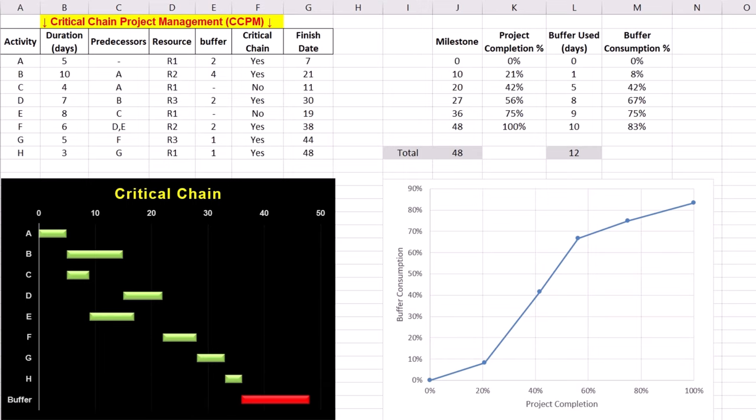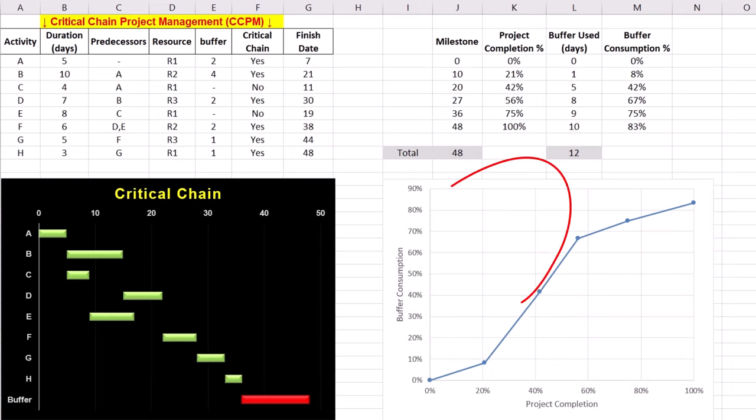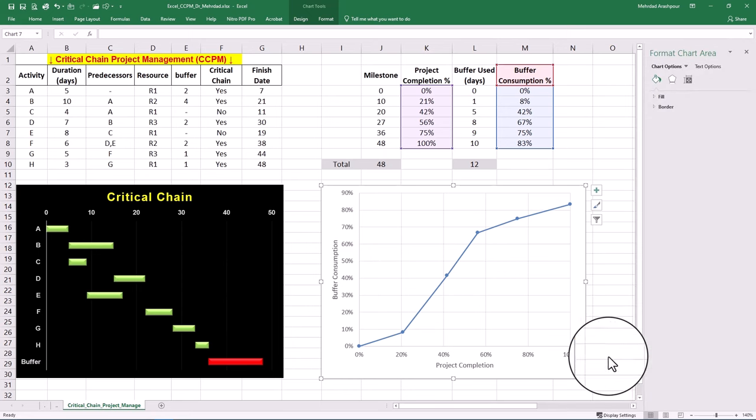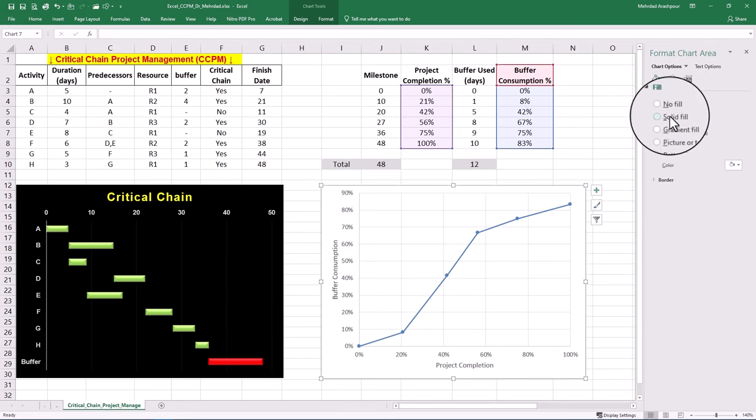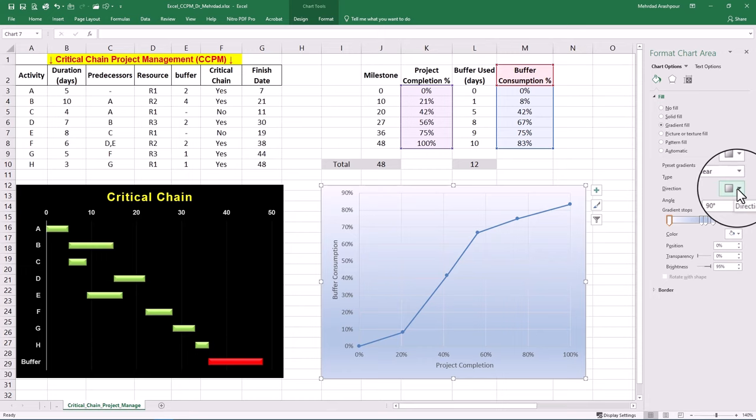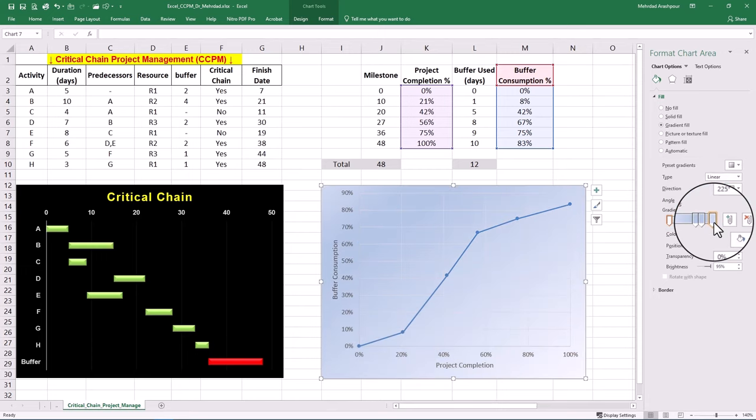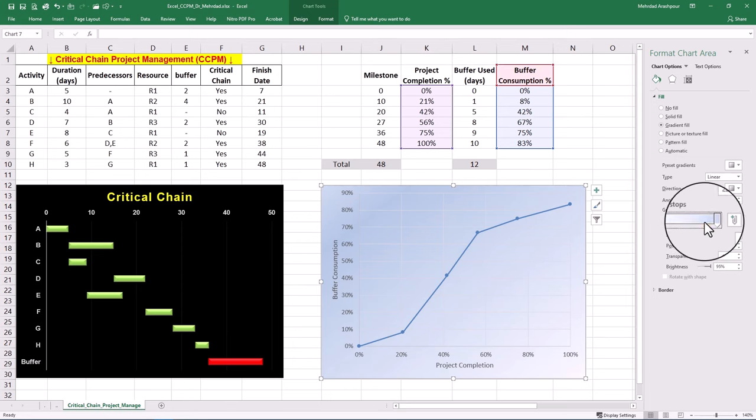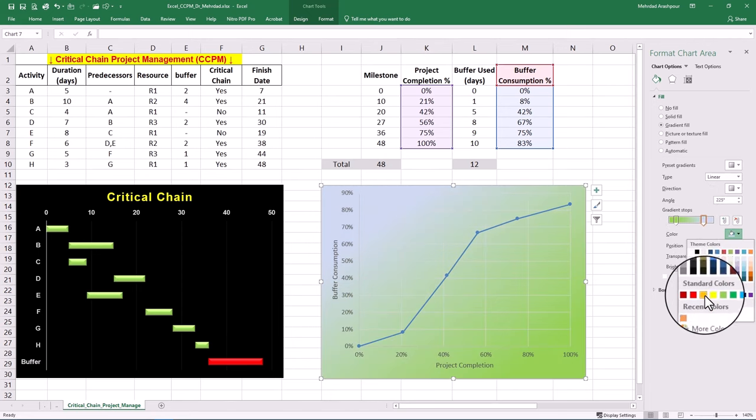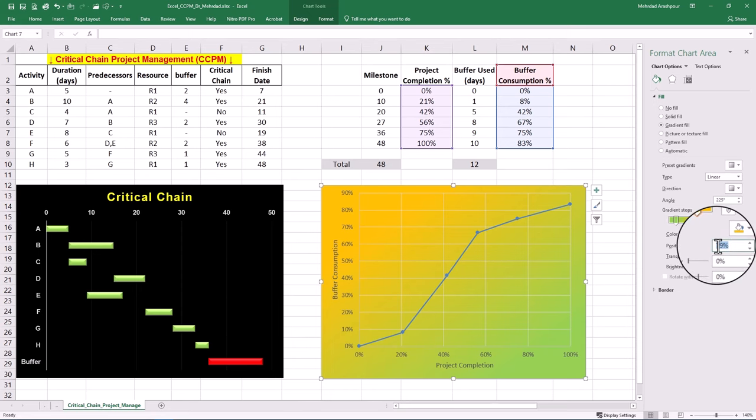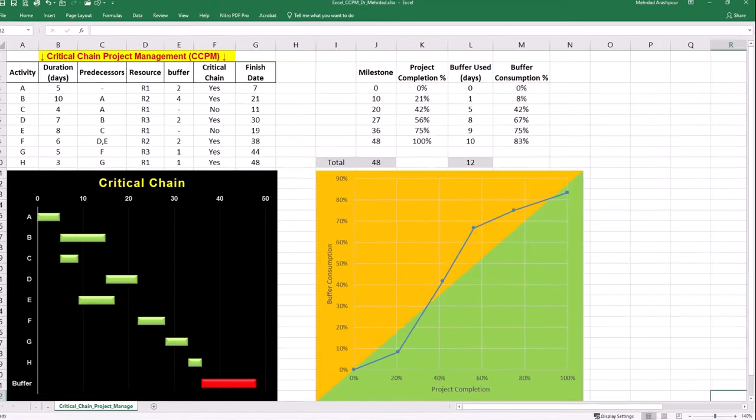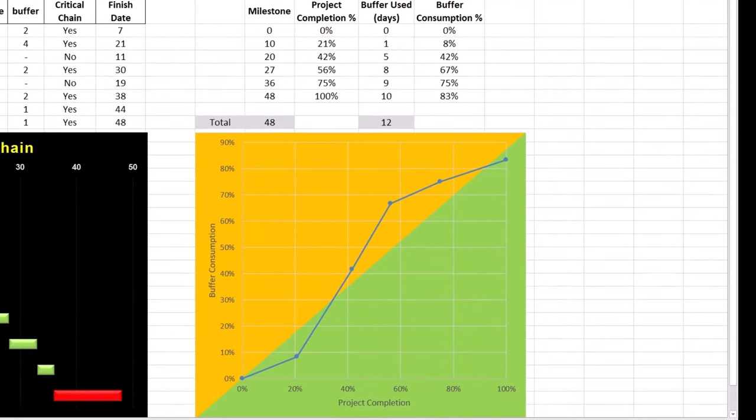Desirable region on this chart is close to horizontal axis where maximum completion is achieved with minimum buffer consumption. Undesirable region is close to the vertical axis where minimum progress is made with maximum buffer consumption. Let's create a fever chart and color code both regions. Right-click on the graph and select format chart area. Choose gradient field, select linear type, and choose the desirable direction. Make sure there are two gradient stops and choose contrastive colors like green and orange. If the trend line enters the orange zone, it's a signal that corrective actions may be needed to get the project back on track. The green zone indicates sufficient progress relative to buffer usage.